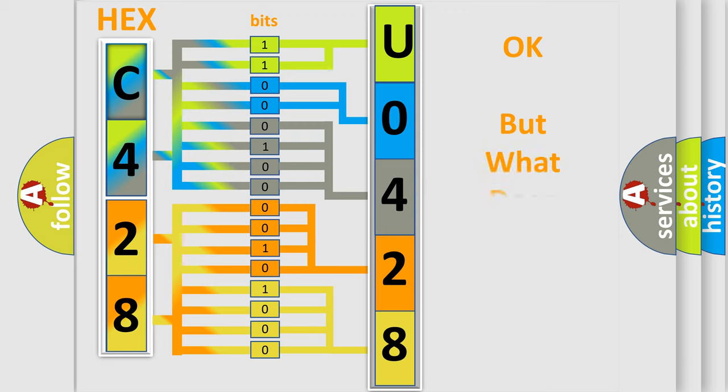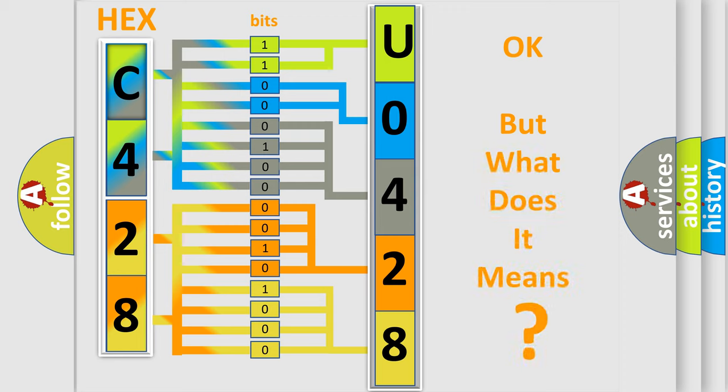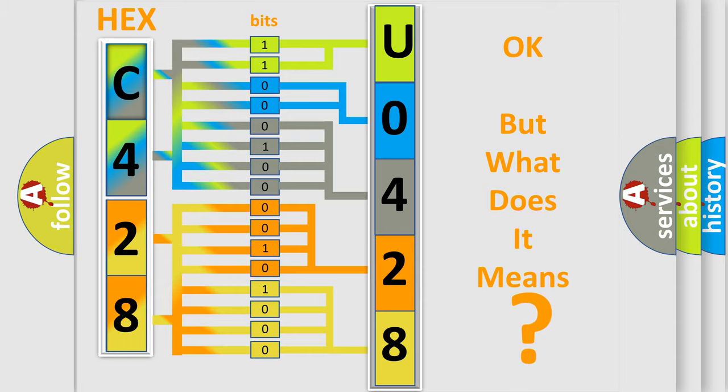We now know in what way the diagnostic tool translates the received information into a more comprehensible format. The number itself does not make sense to us if we cannot assign information about it to what it actually expresses. So, what does the diagnostic trouble code U0428 interpret specifically for Jeep car manufacturers?